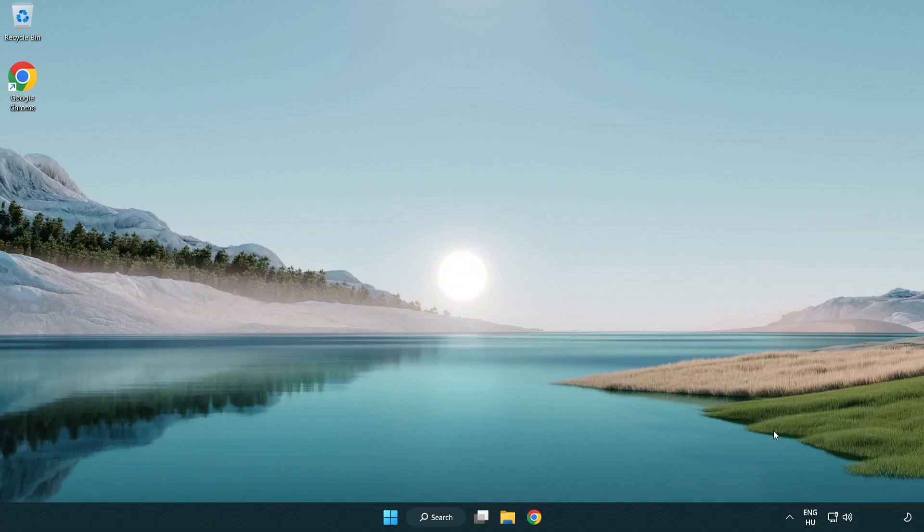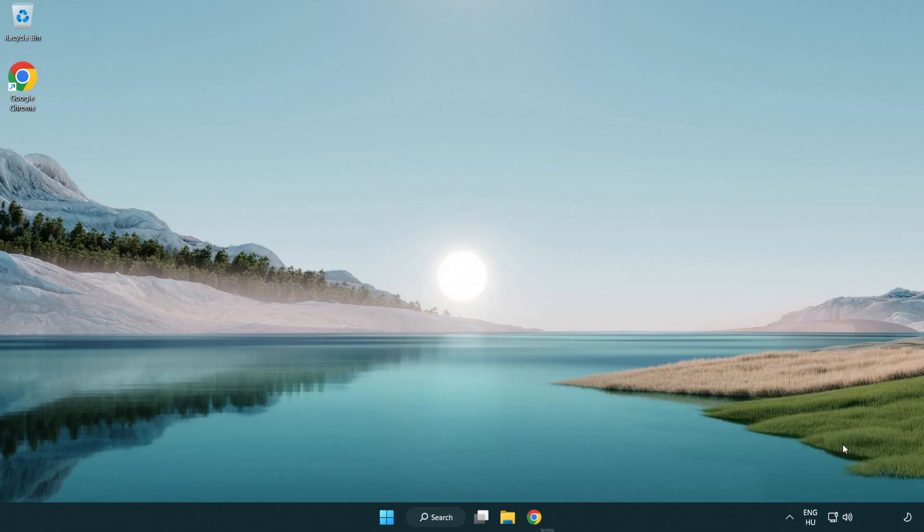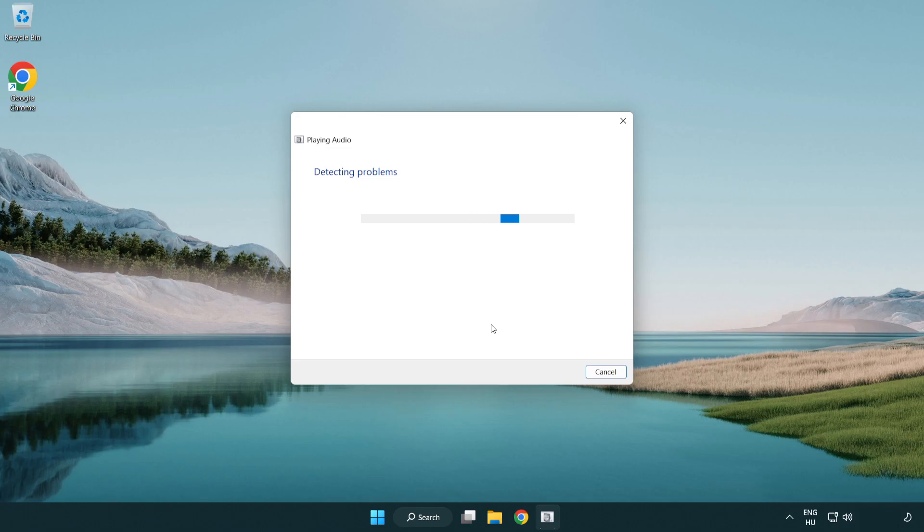If that didn't work, right click sound and click troubleshoot sound problems. Complete troubleshooter.